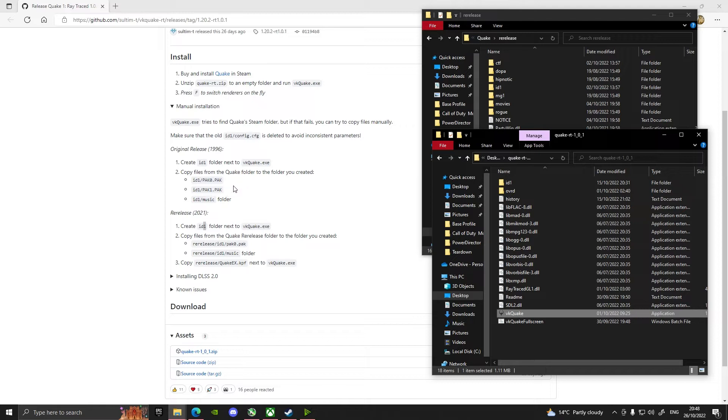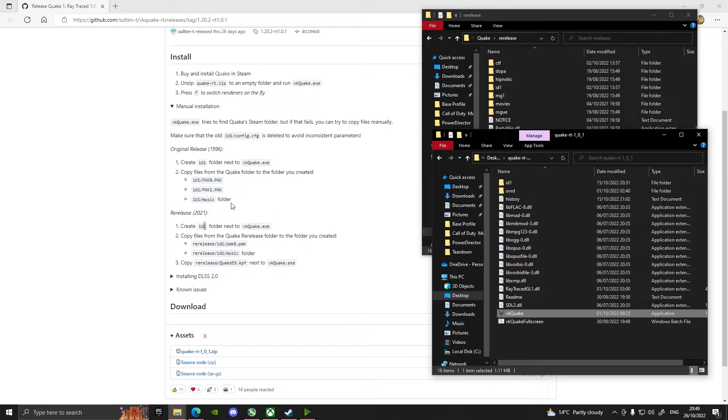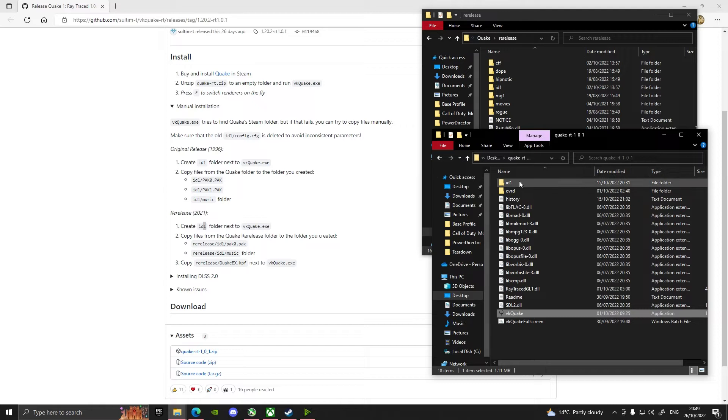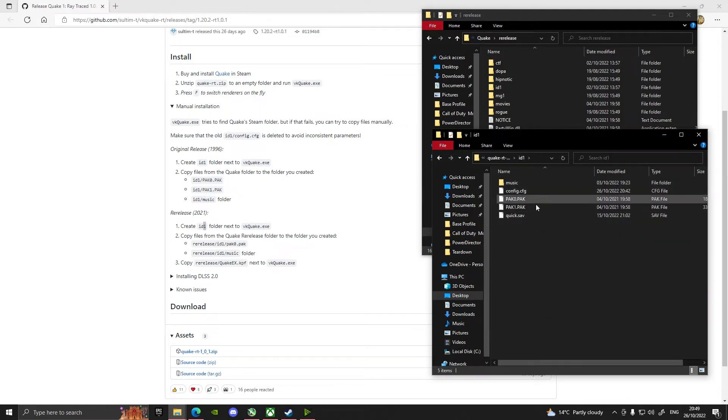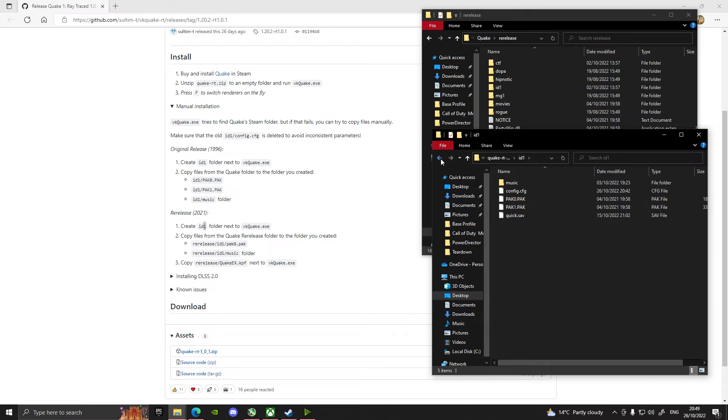Basically you're going to need to take two files from that folder. You're going to need to take the id1 pack0.pak, the id1 pack1.pak, and the id1 music folder. So you're going to then copy those and stick them into this id1 folder and it will look like this. Basically you'll have all of your resources in there.